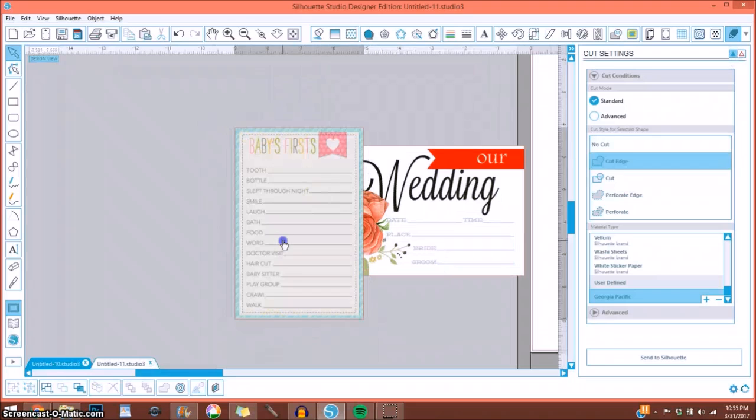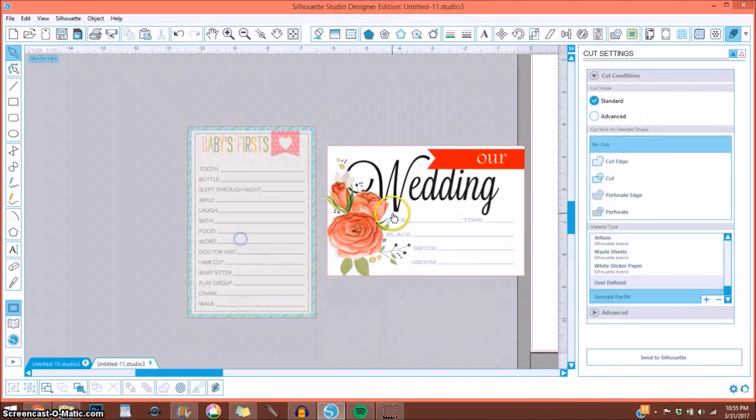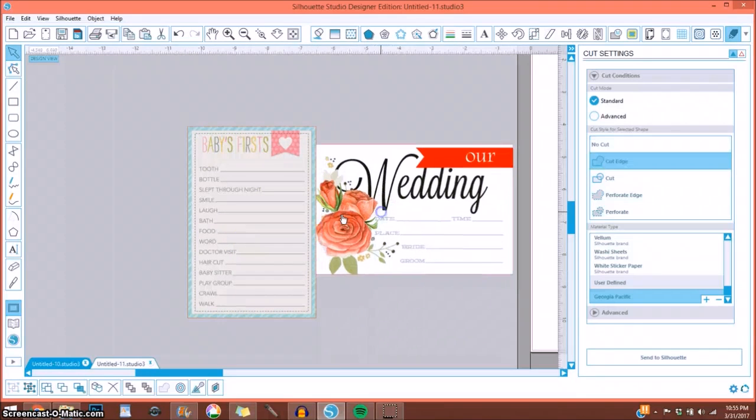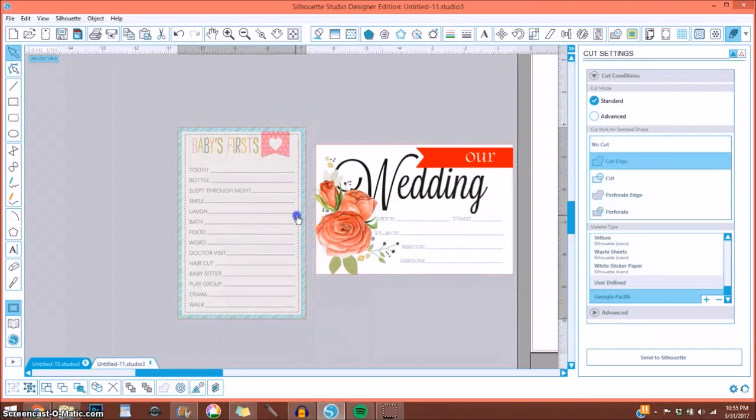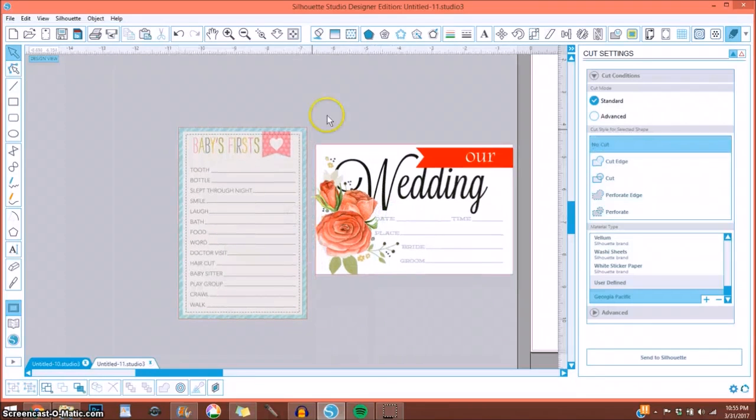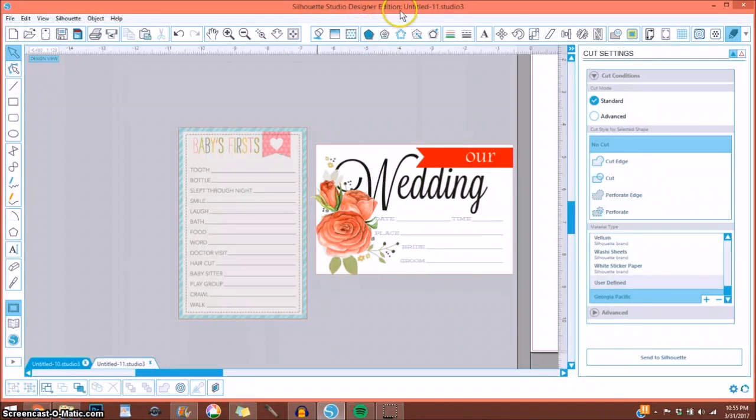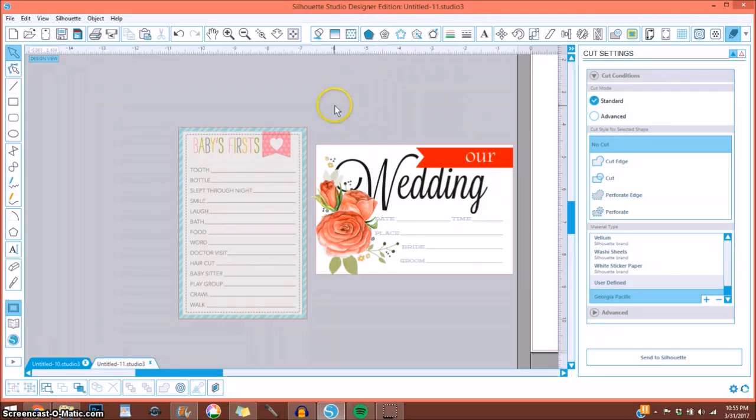So those are a couple ways that you can change journaling cards to make them your own a simple way. If you have any questions, please leave me a comment. Again, please note that I'm using the designer edition. So it may look a little bit different. I hope this has helped in some way. Thanks so much for watching.